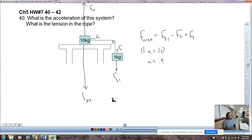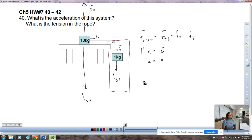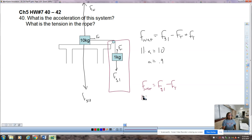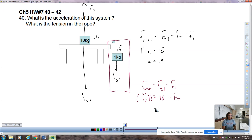Once we have that acceleration, in the second part of the problem we single out a section and write an F_net equation based on that: F_net equals FG1 minus FT. Total mass is only one kilogram this time, times the acceleration. Hopefully the answer is 0.9, and then we solve for FT. This would all make sense because if this becomes 9…